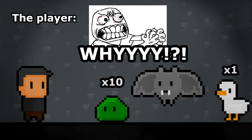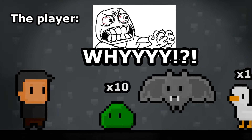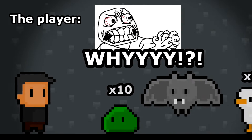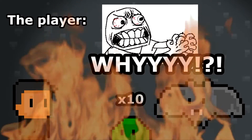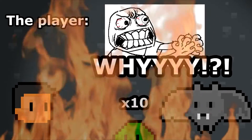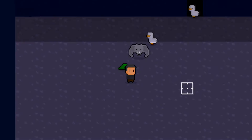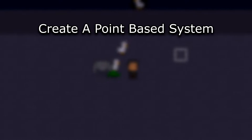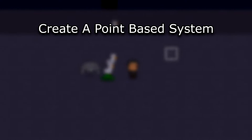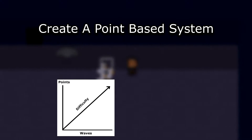As game developers, it's easy to forget how something so simple impacts the people that play your game. So let's fix the problem by creating a system that makes unique waves. In this tutorial, instead of predefined waves, we will create a point-based system which will scale upwards and select enemies for each wave based on a cost.